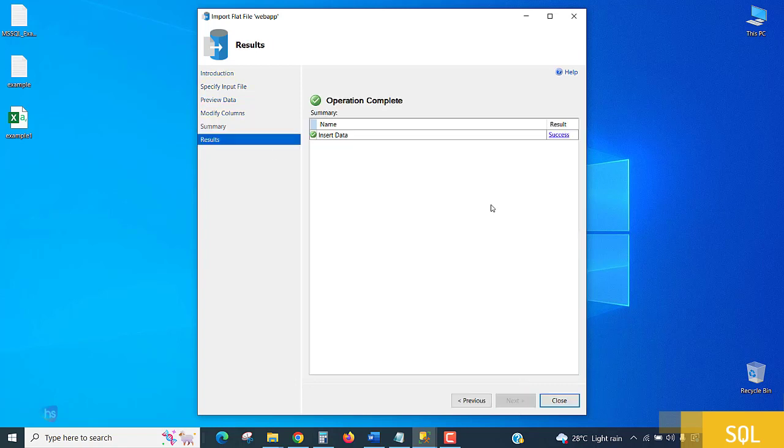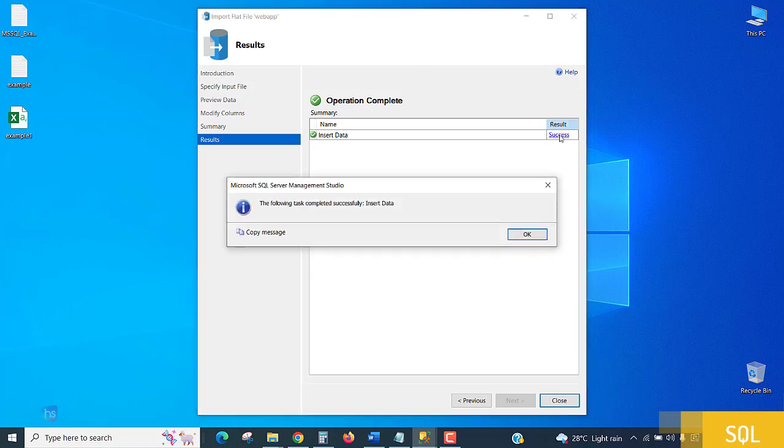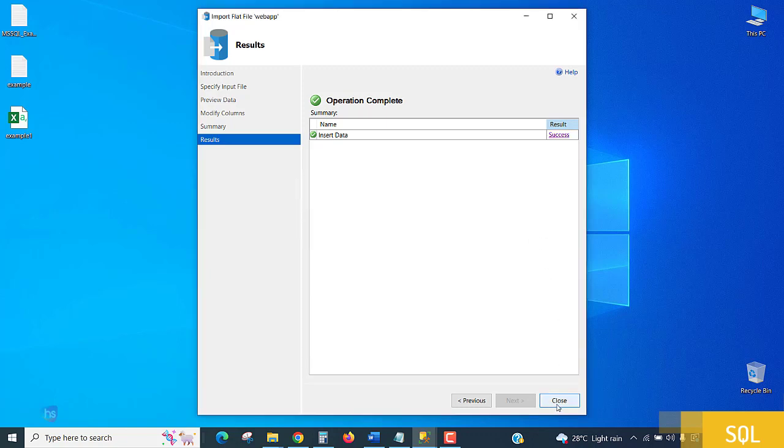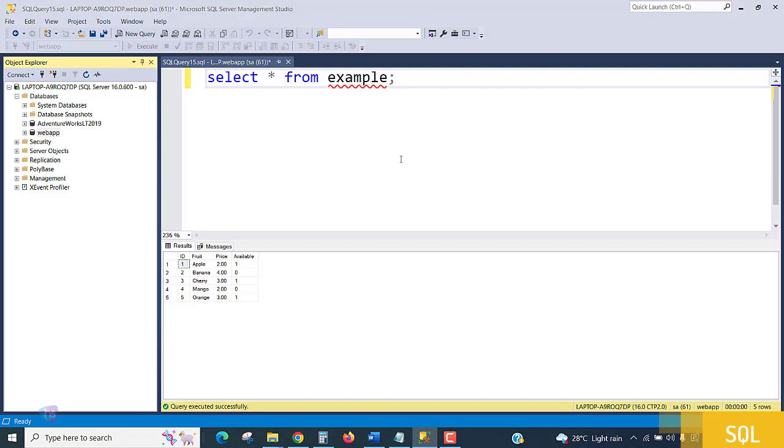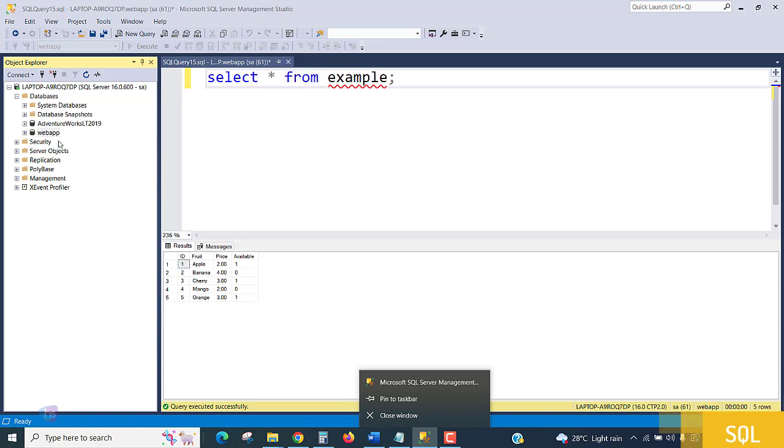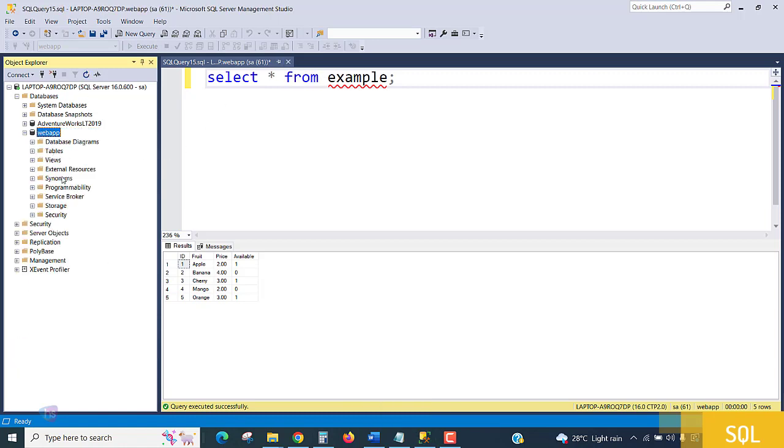Operation completed successfully. You can click the message to see that everything succeeded and data was inserted. Close it. Now go back to the database and reload or refresh it.